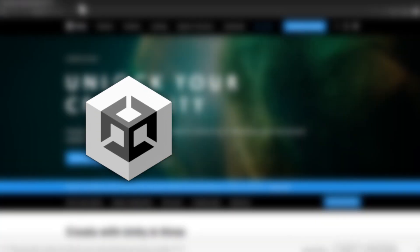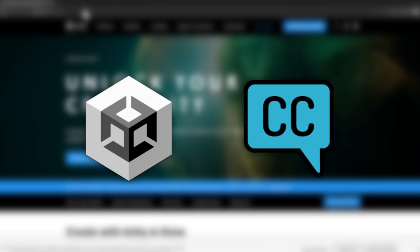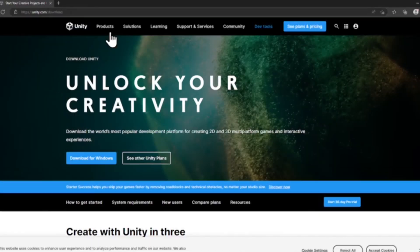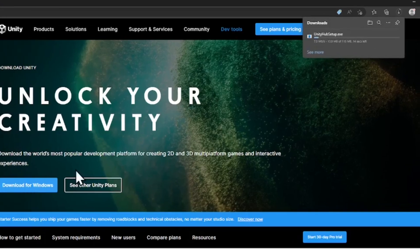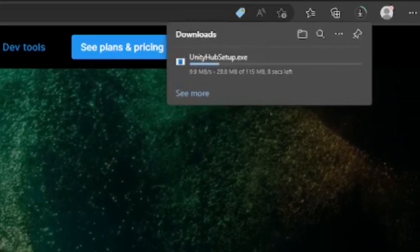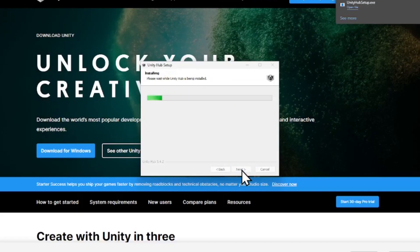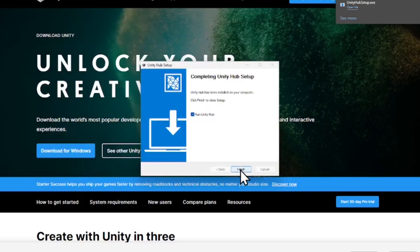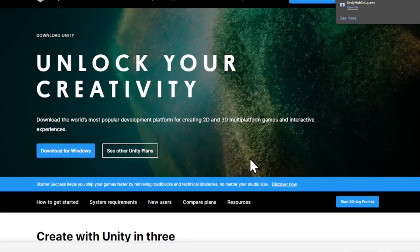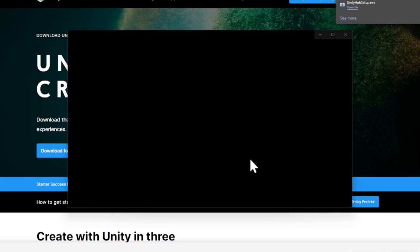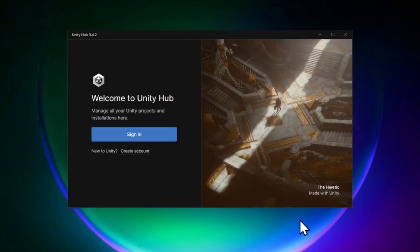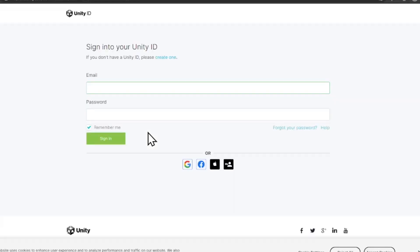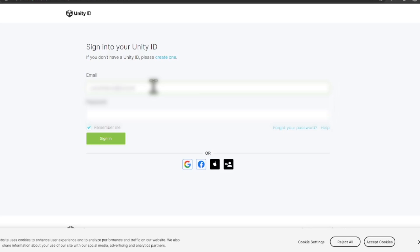Before we begin, you should have Unity Hub and VCC installed. Head to the link in the description and download the Unity Hub installer. Run the installer, then open up Unity Hub. It will prompt you to sign in with your Unity ID. Do so and then you're done with Unity Hub.